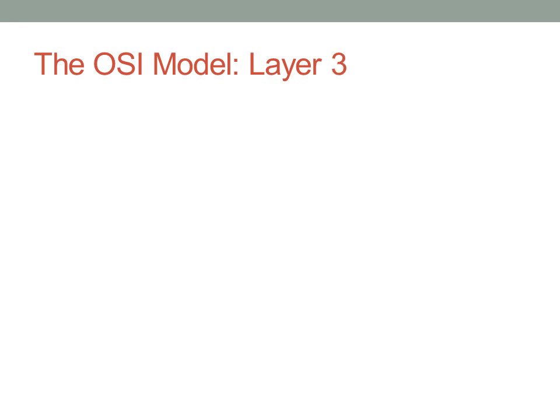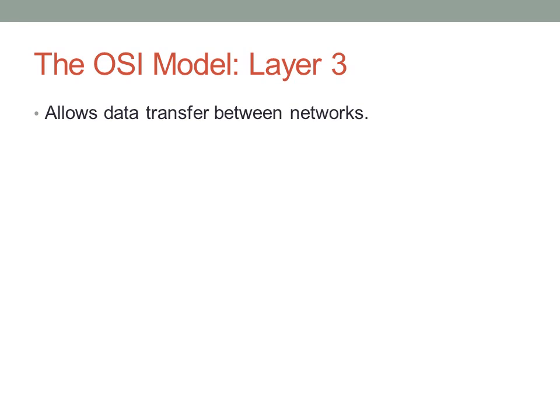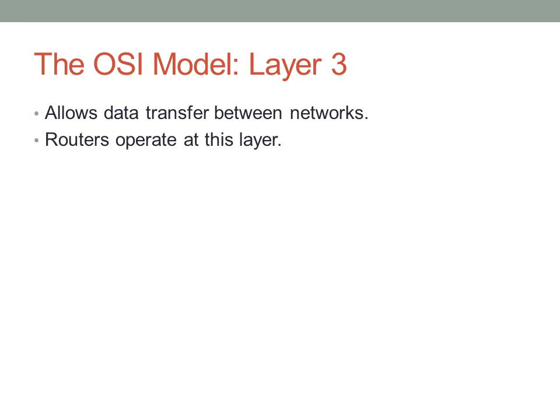Layer three of the OSI model is concerned with transferring data between two networks. Now that we've established a system of nodes, we want to be able to get from one set of nodes to another. Routers operate at layer three. Routers are concerned with dividing networks into logical pieces. Whenever you see a router, you should be thinking this is a layer three device. So to recap: routers operate at layer three, switches operate at layer two, and hubs operate at layer one.